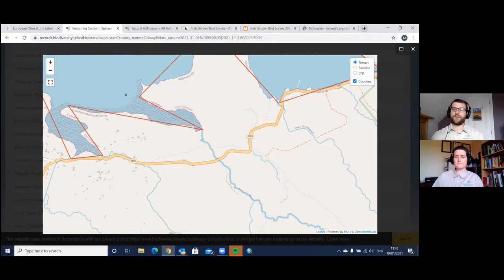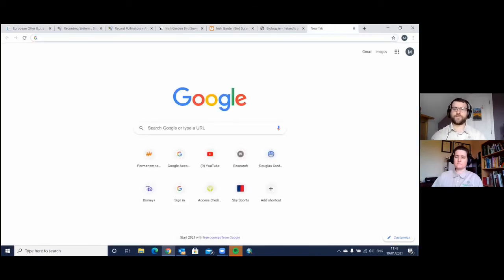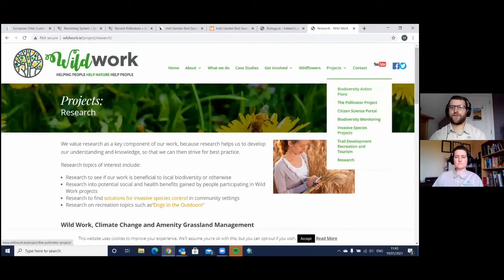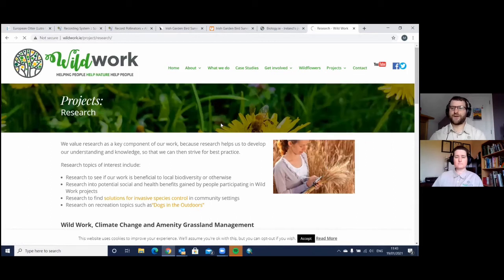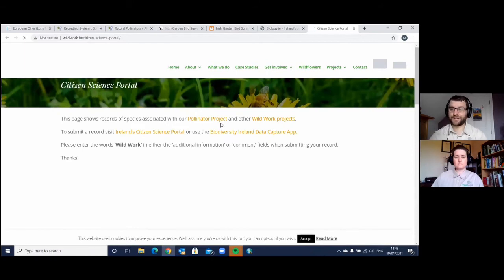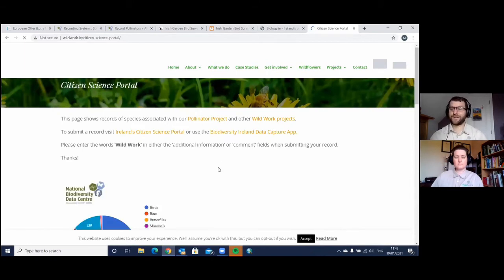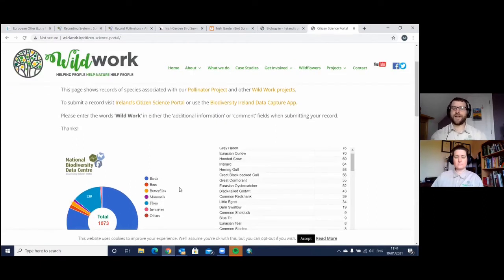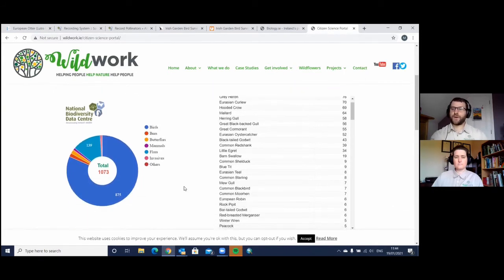As mentioned, if you put the tag WILDWORK when you submit the record — whether on the online system or using the Biodiversity Data Centre app — and you put WILDWORK in the additional information field, this is what happens. We have our own citizen science portal, which we set up together with the National Biodiversity Data Centre. It's essentially their system, but there's a version of it on WILDWORK's website. All the records on this page are from people involved in WILDWORK activity. We have lots of birds in there at the moment because we had some big bird watching themed events.